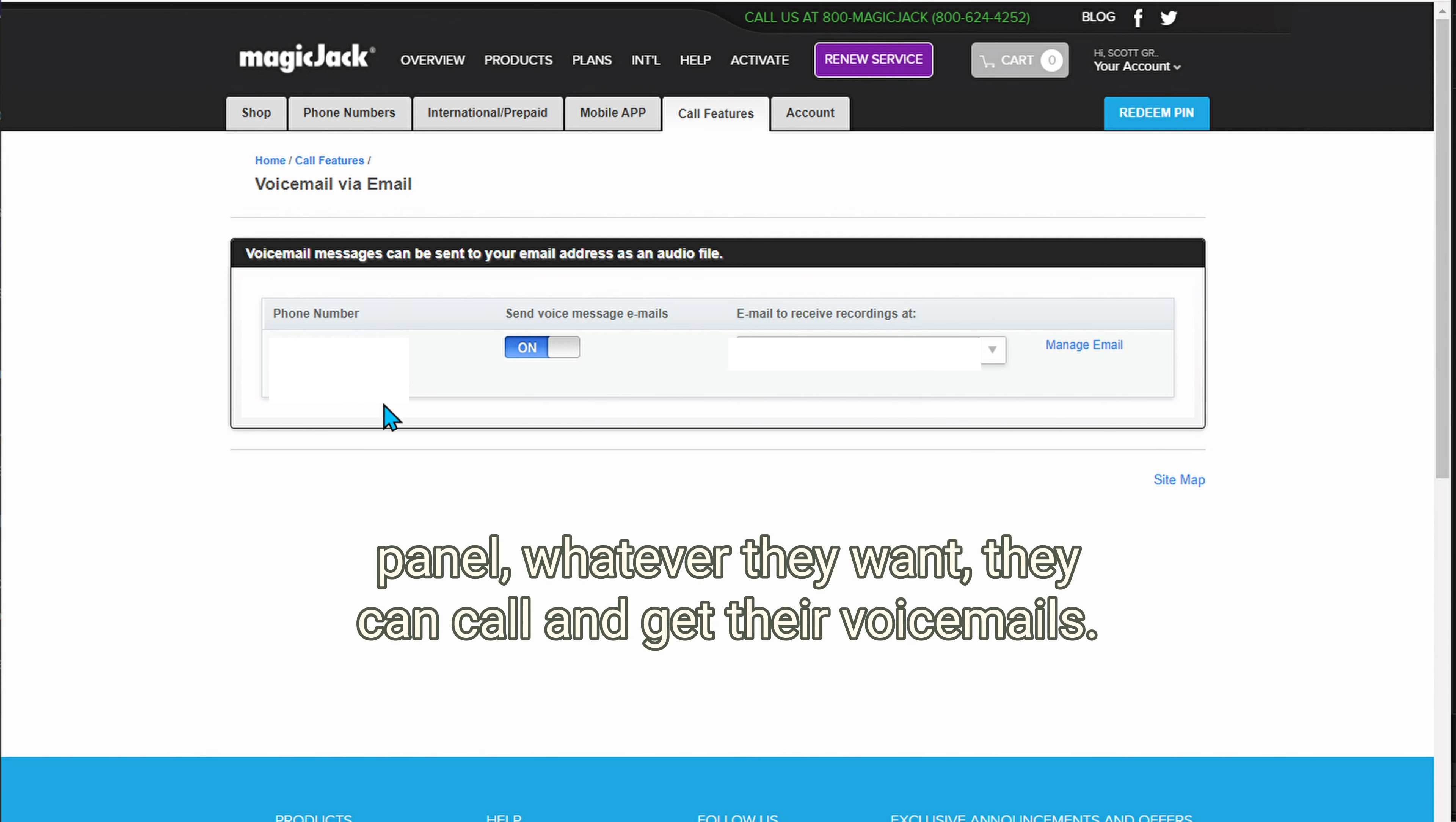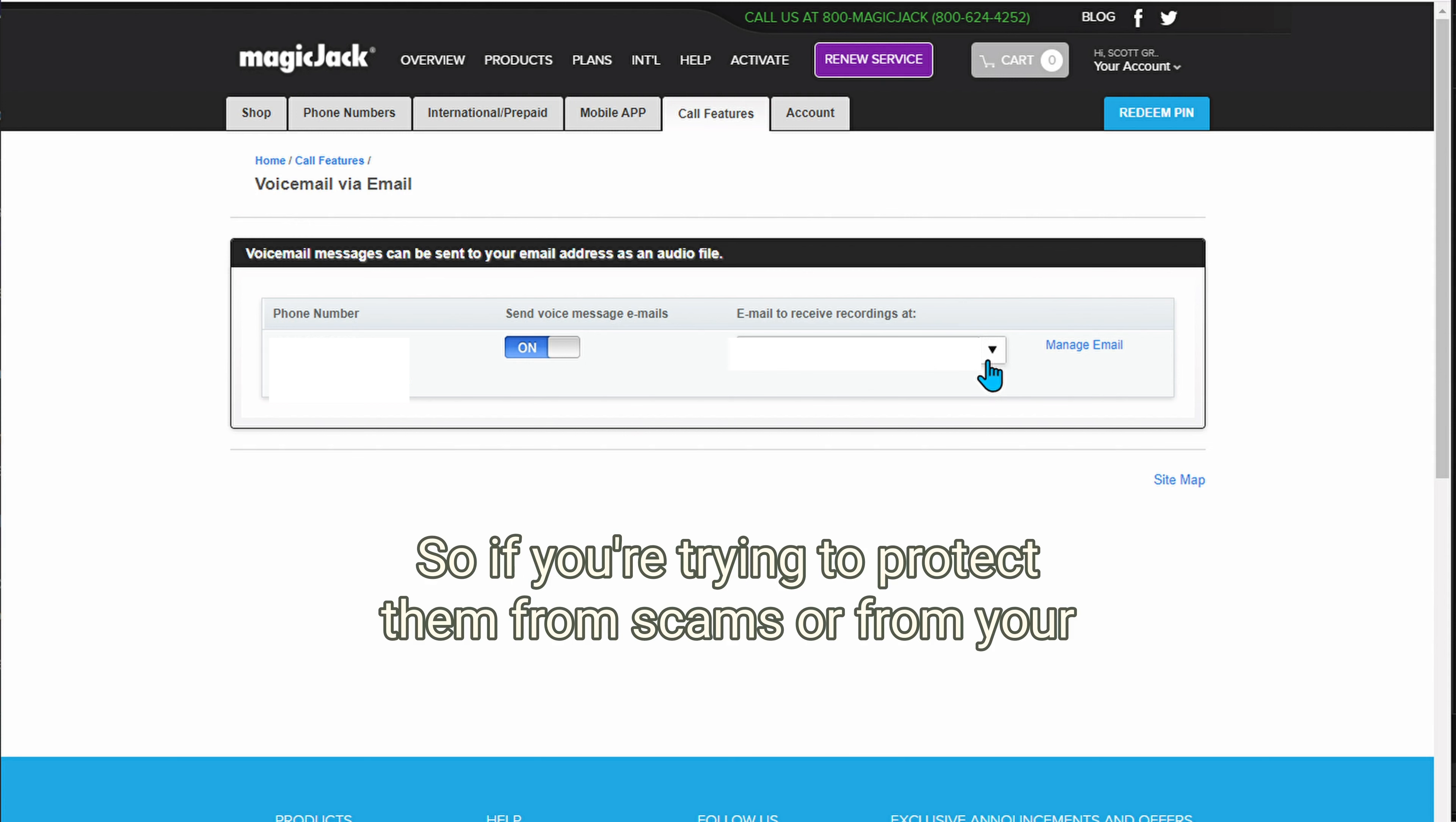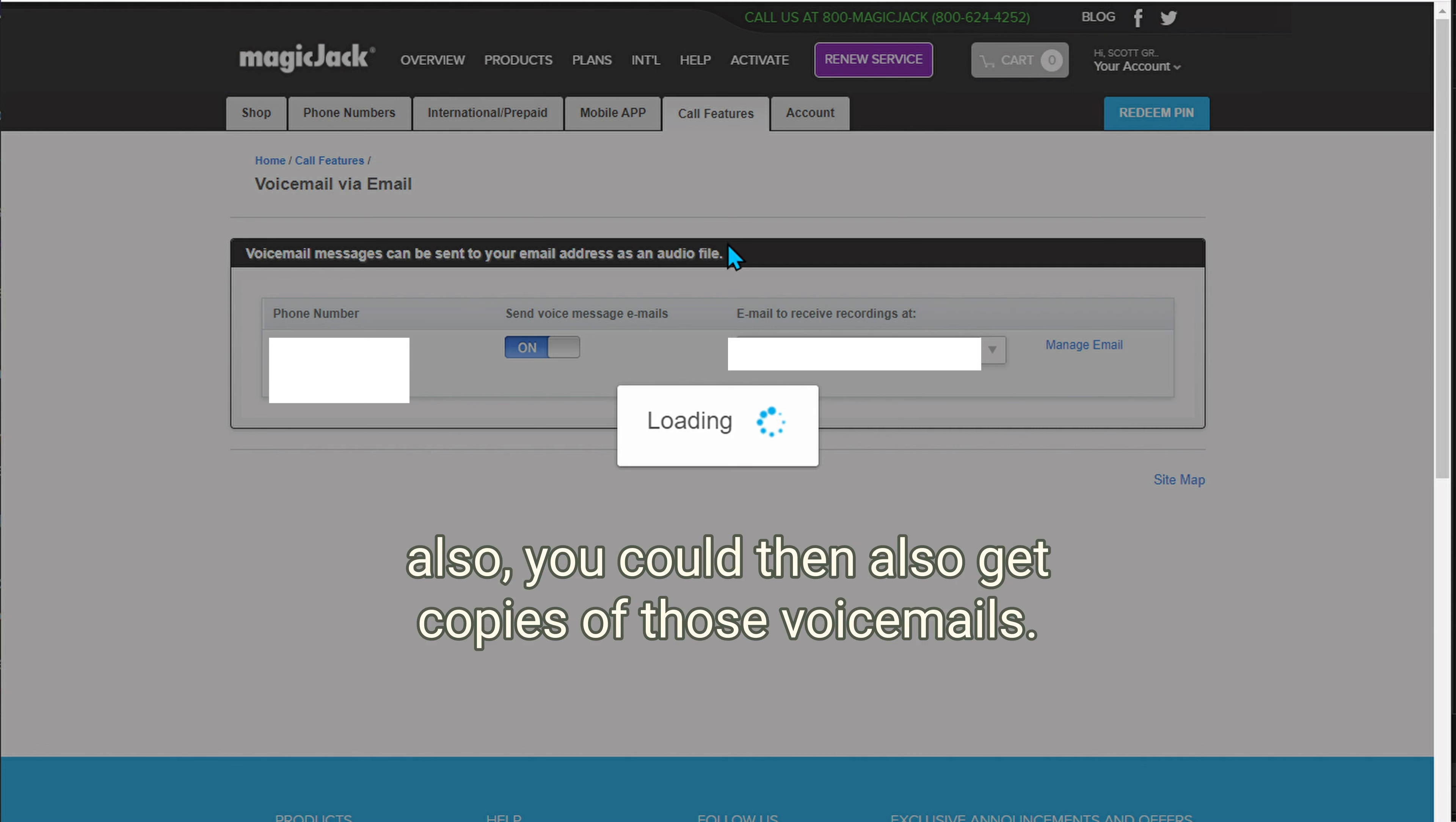You can set the pin or whatever they want. They can call and get their voicemails, but you could also get a copy of the recording at your email address. So if you're trying to protect them from scams or from unsavory relatives or whatever the issue is, you could also get copies of those voicemails.